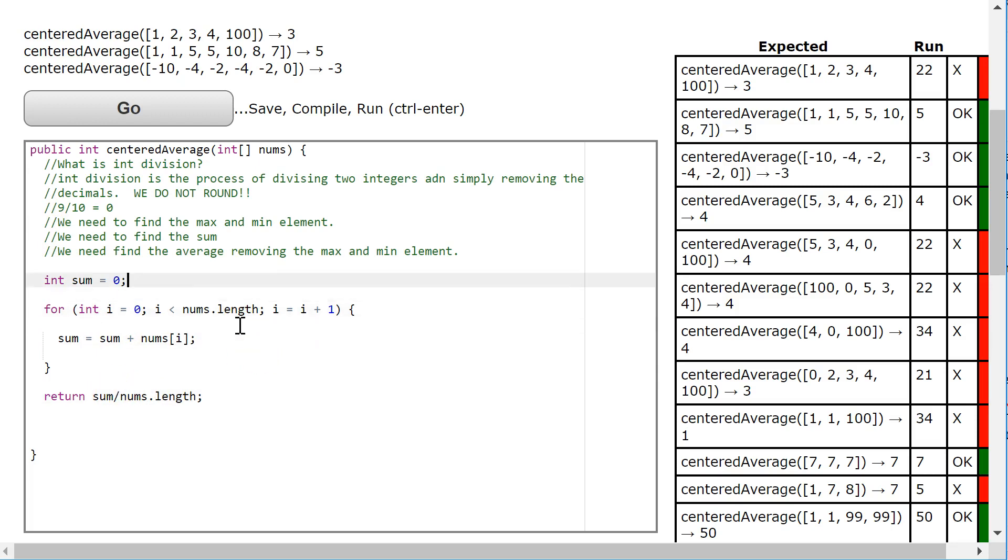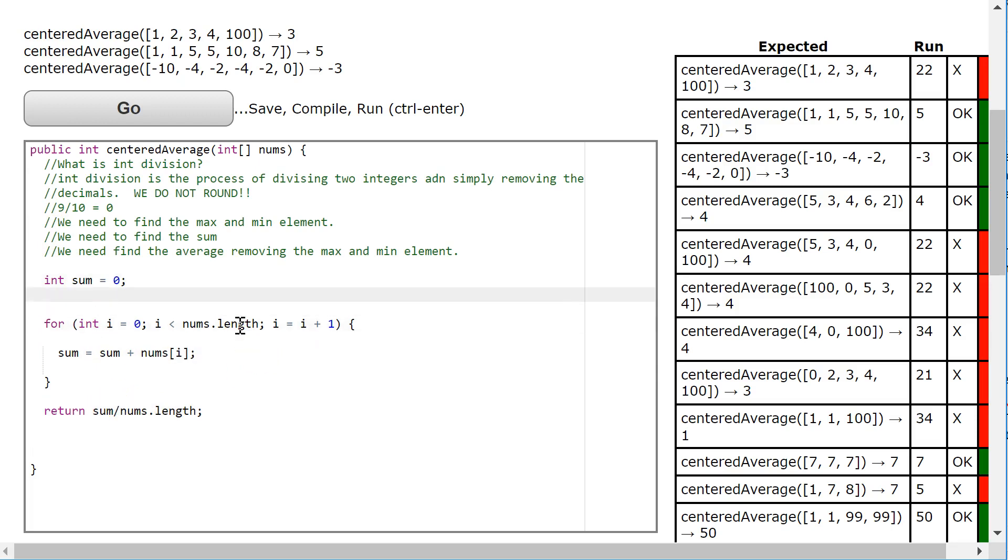So what I'm going to do here is I'm going to find the maximum and minimum in the same loop. Some people might do three different loops, but I'm going to do this all at the same time.